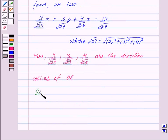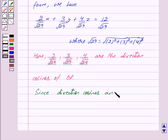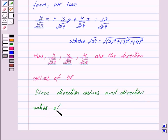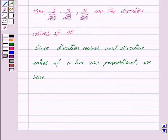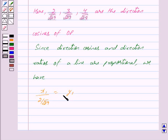Now since the direction cosines and direction ratios of a line are proportional, we have: x1 upon 2 upon under root 29 is equal to y1 upon 3 upon under root 29 is equal to z1 upon 4 upon under root 29 is equal to k, where k is some constant.